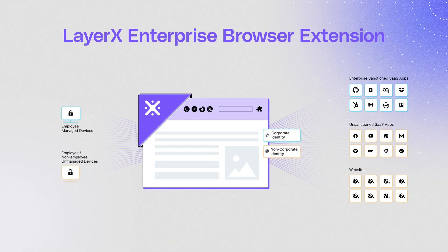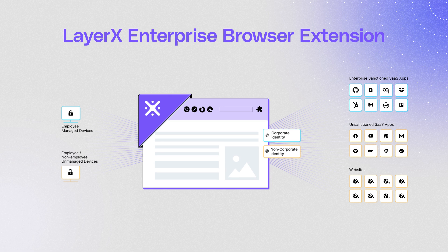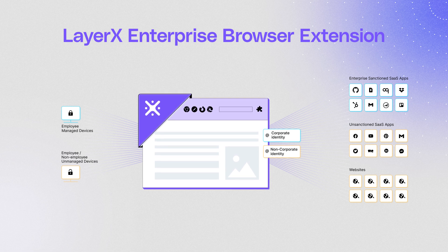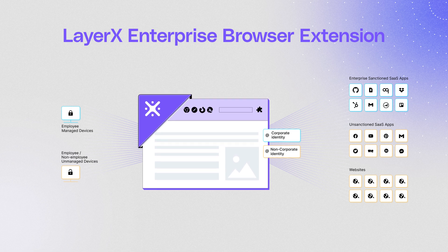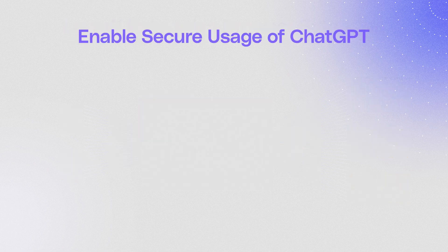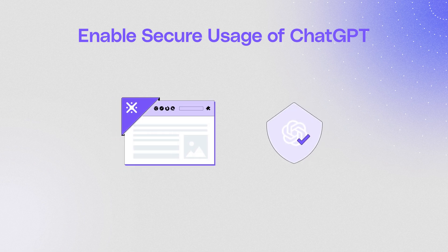LayerX is a browser security platform delivered as a browser extension deployed in minutes. It turns any browser into a secured and manageable workspace. One of the use cases of LayerX is gaining control over employees' usage of generative AI platforms such as ChatGPT.